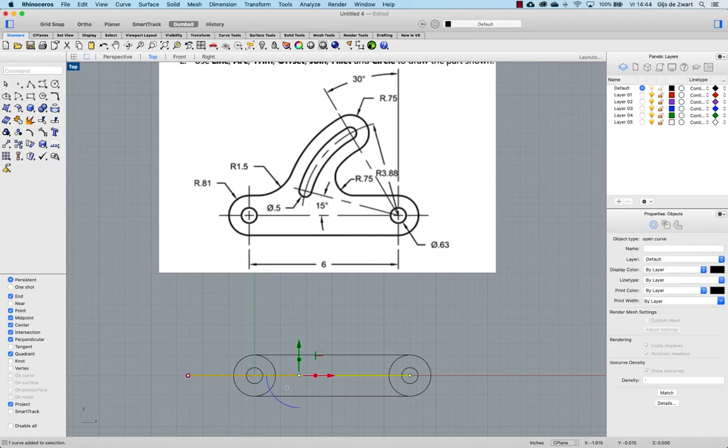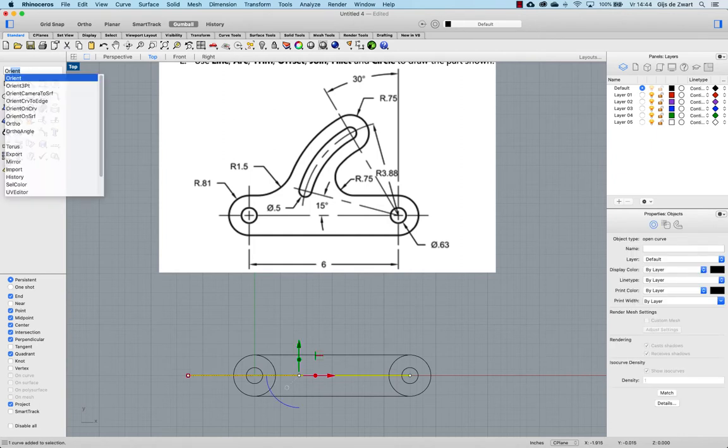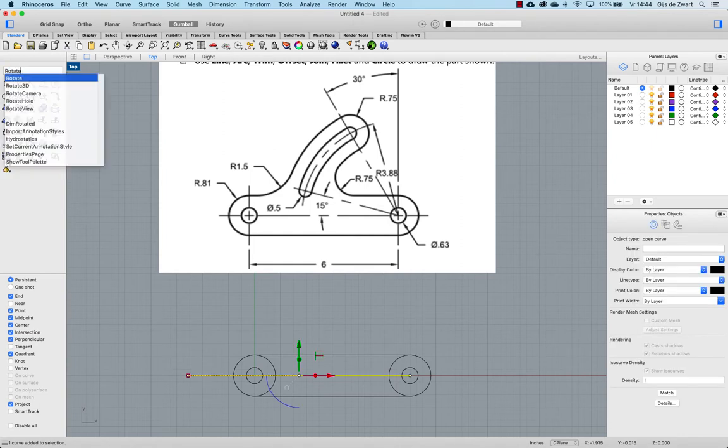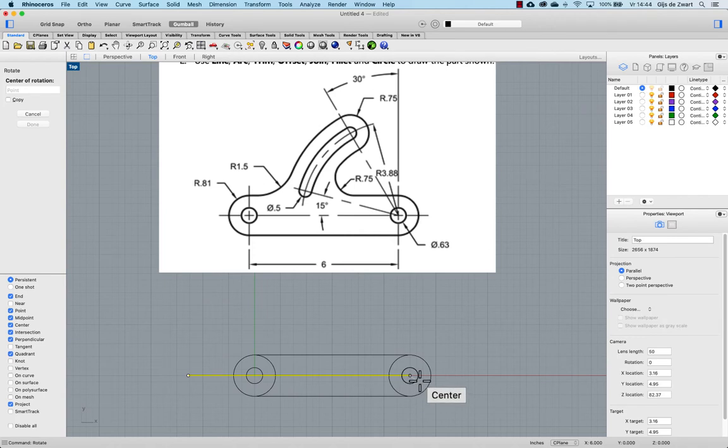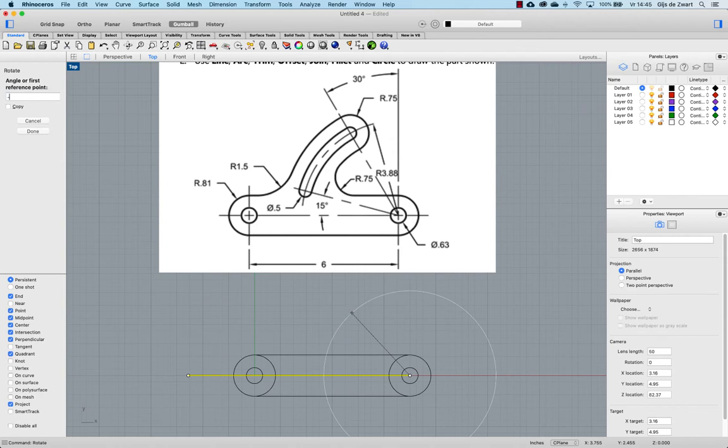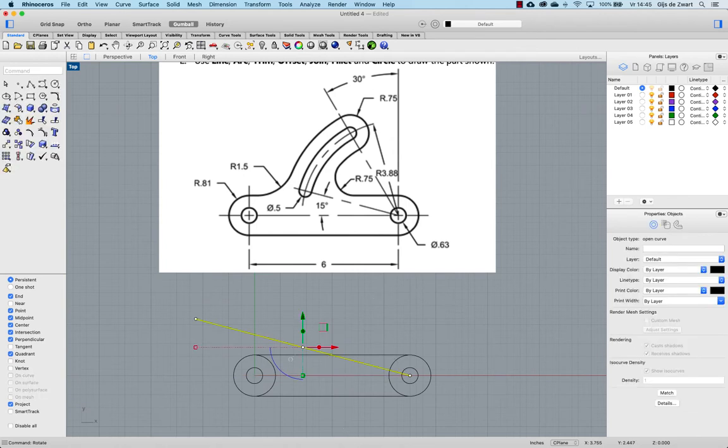Let's rotate that. Remember negative angles is clockwise so minus 15. And then doing that again for the other helping line.